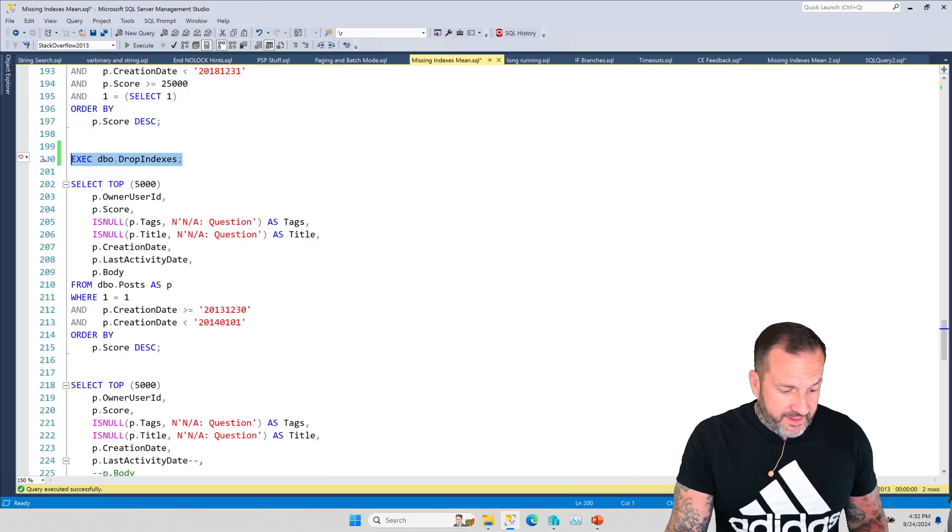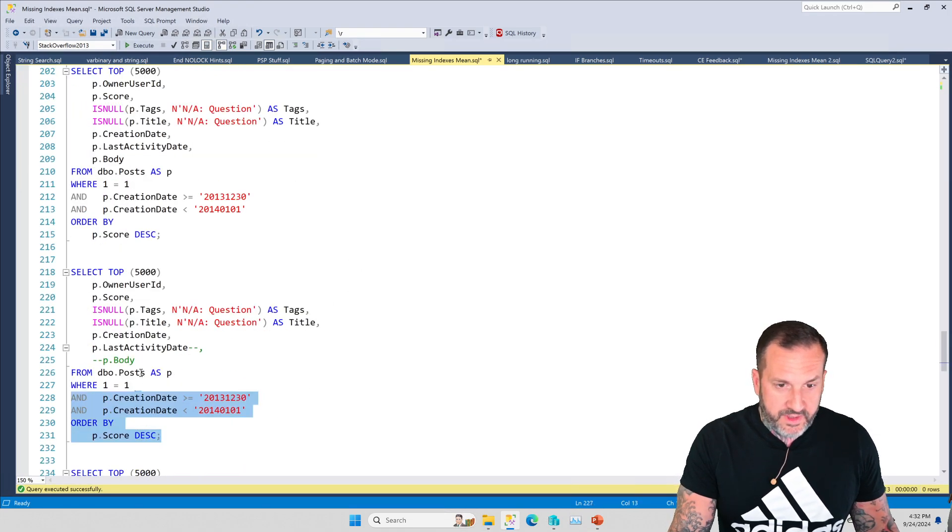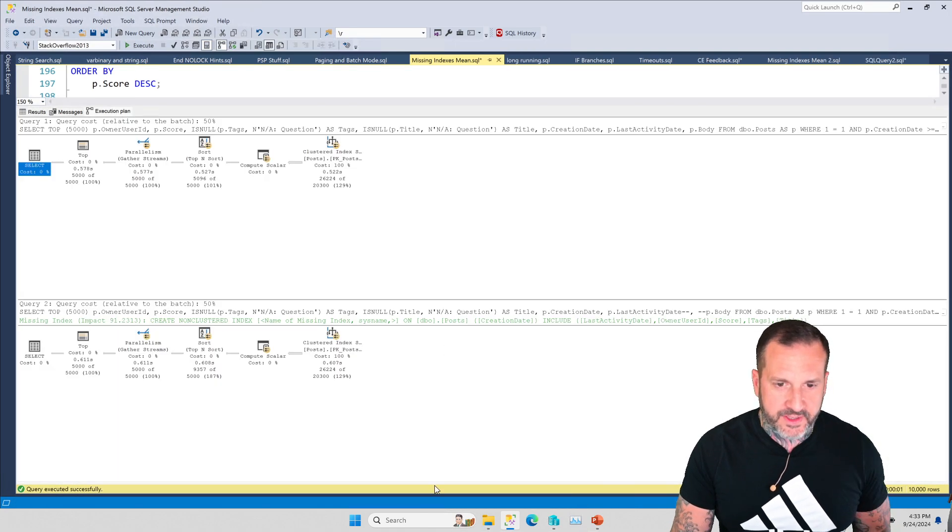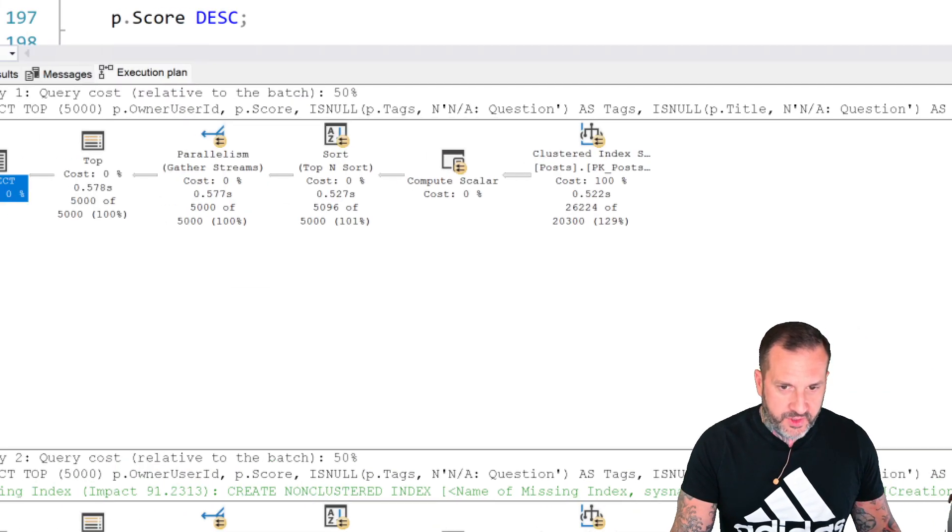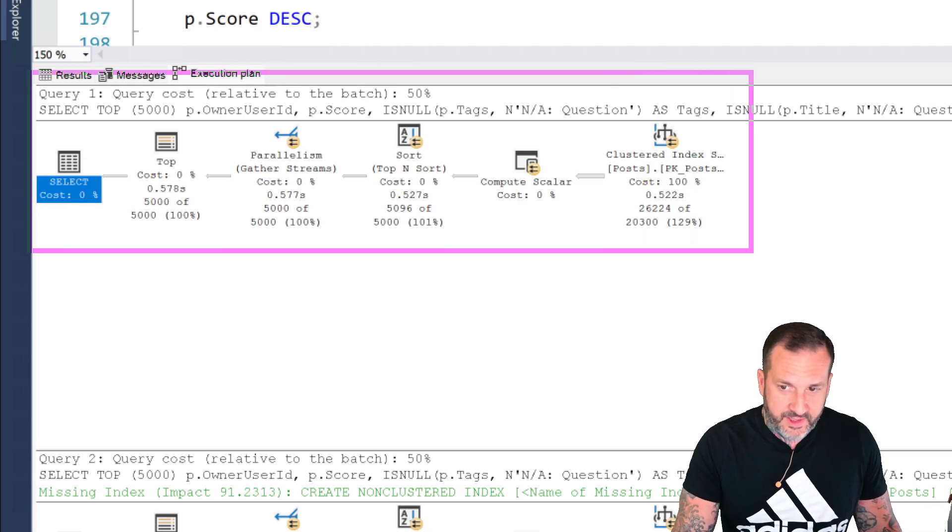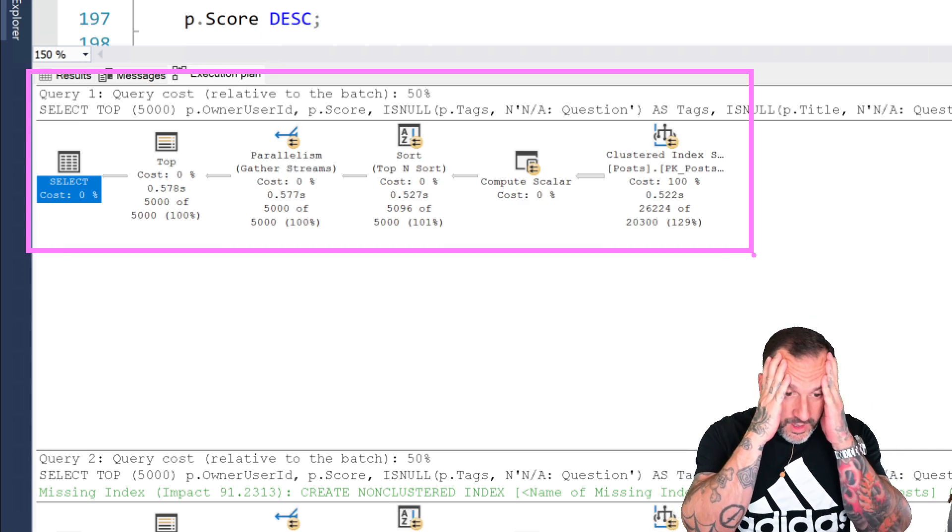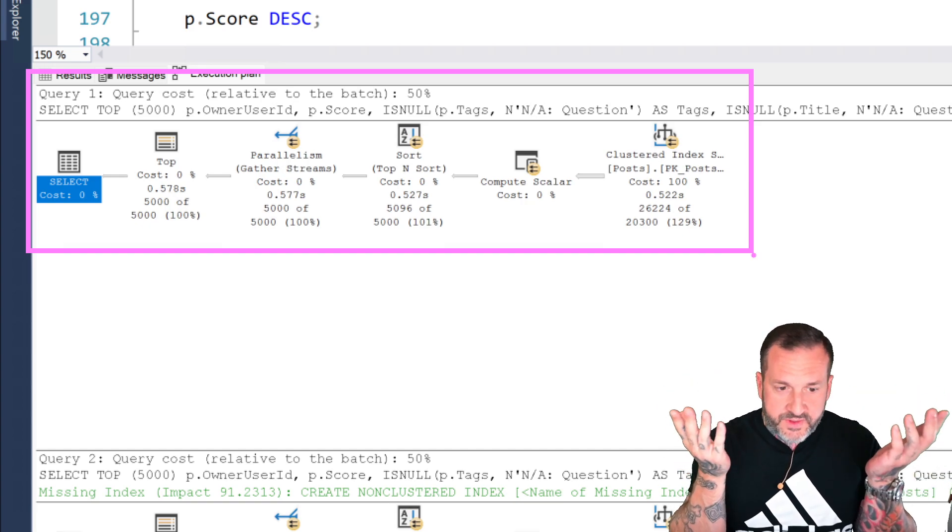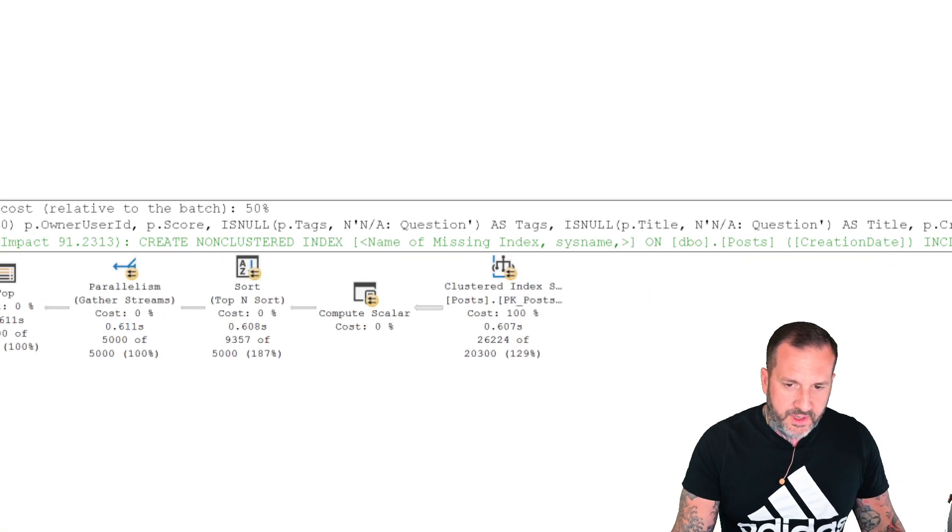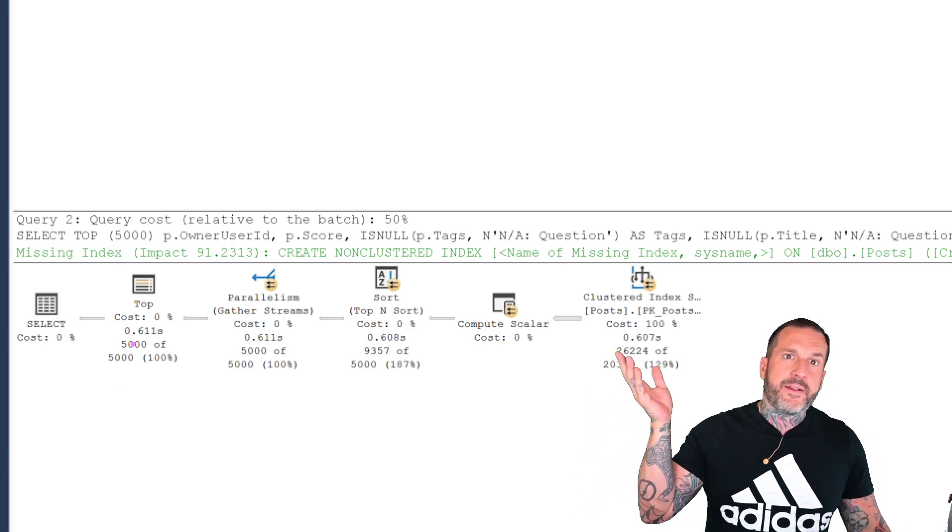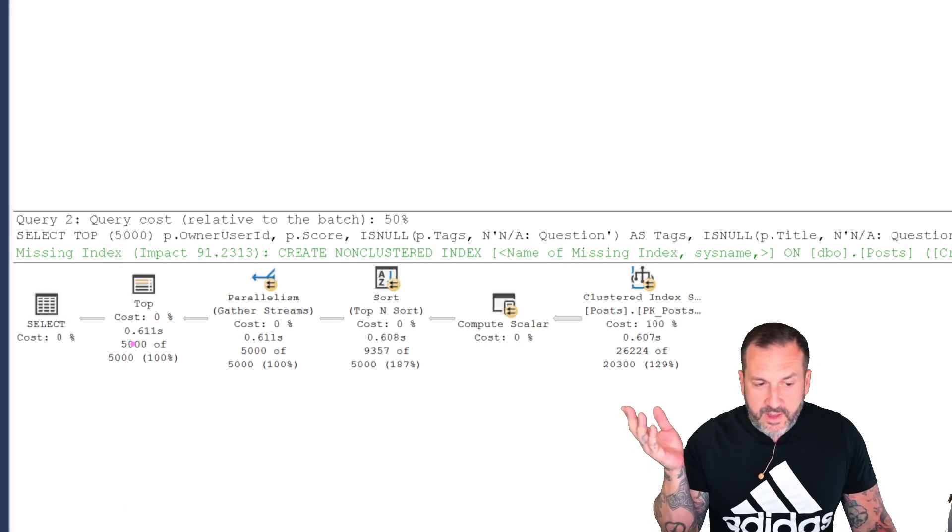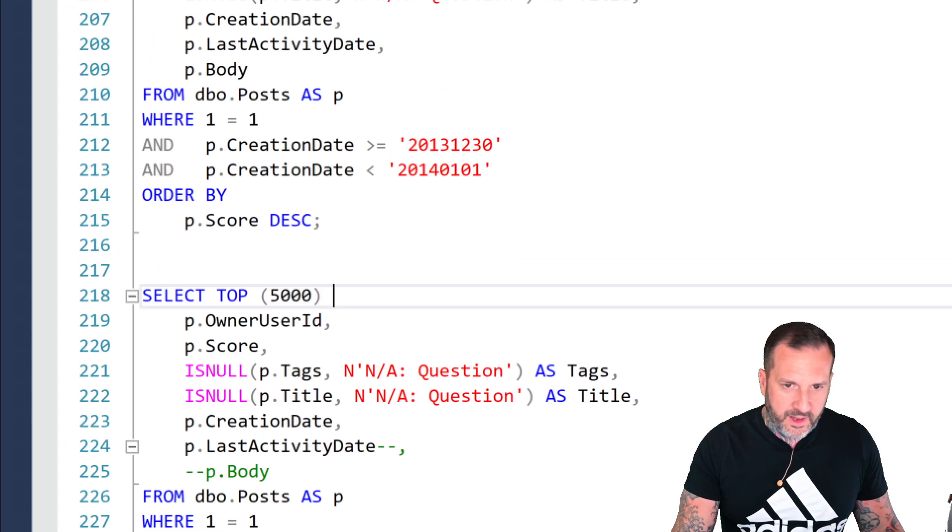Sometimes the columns you select will have an impact on SQL Server giving you a missing index request too. If we look at these two queries, and we look at the execution plans, the first query, which is almost identical to the second query, has no missing index request. SQL Server says, nothing would help here. We're doomed. All we can do is scan this clustered index. That's our only choice. That's our only hope. This is it for us. For the second query, SQL Server is like, wait, no. We could impact this query by 91.2% if we had an index. Golly and gosh, what happened? Well, in the second query, all I did was comment out this body column.